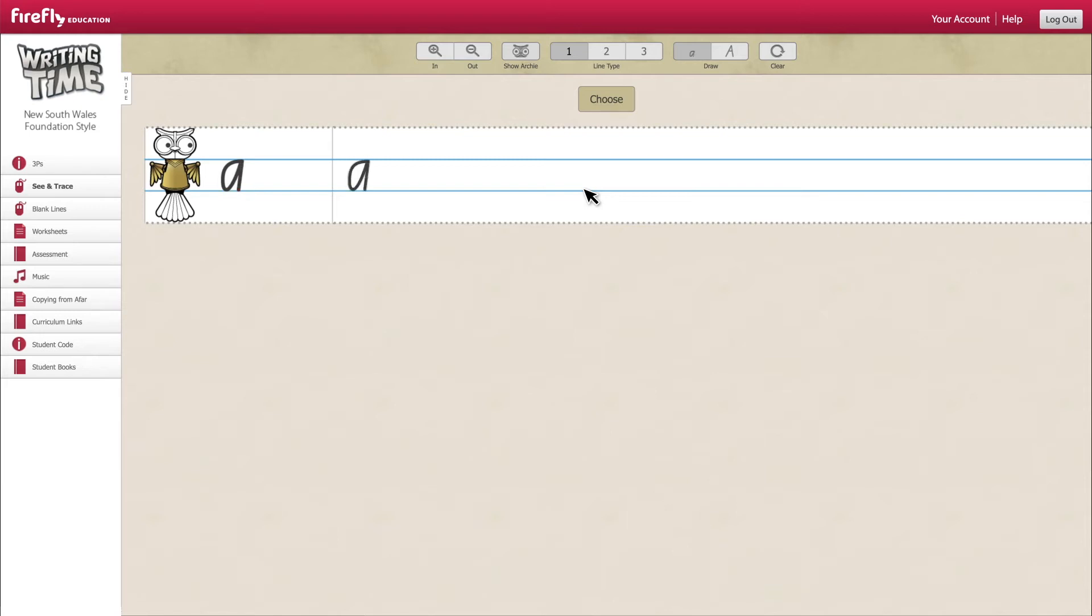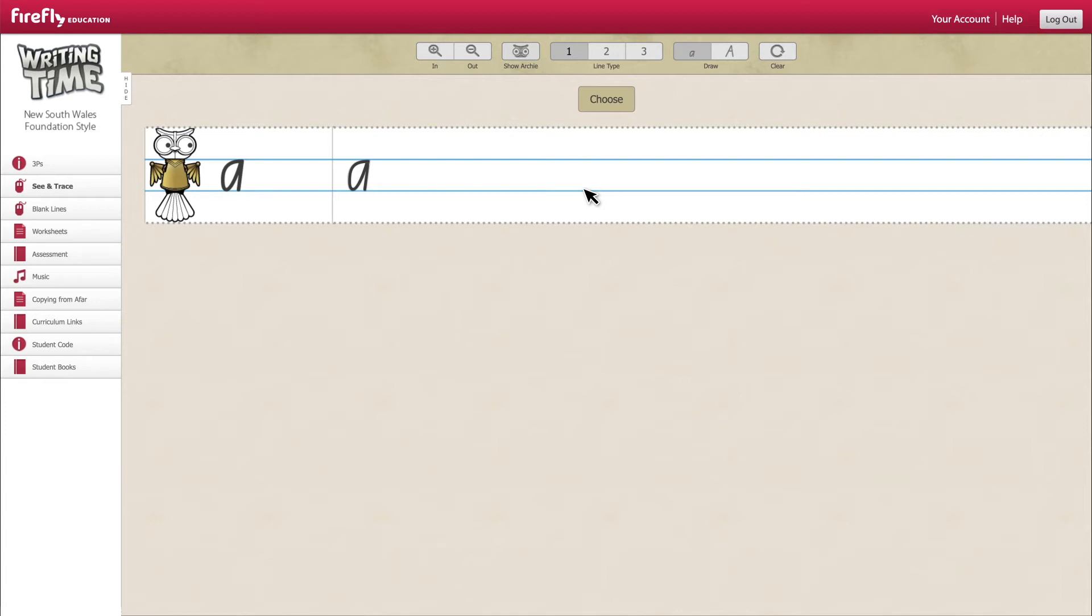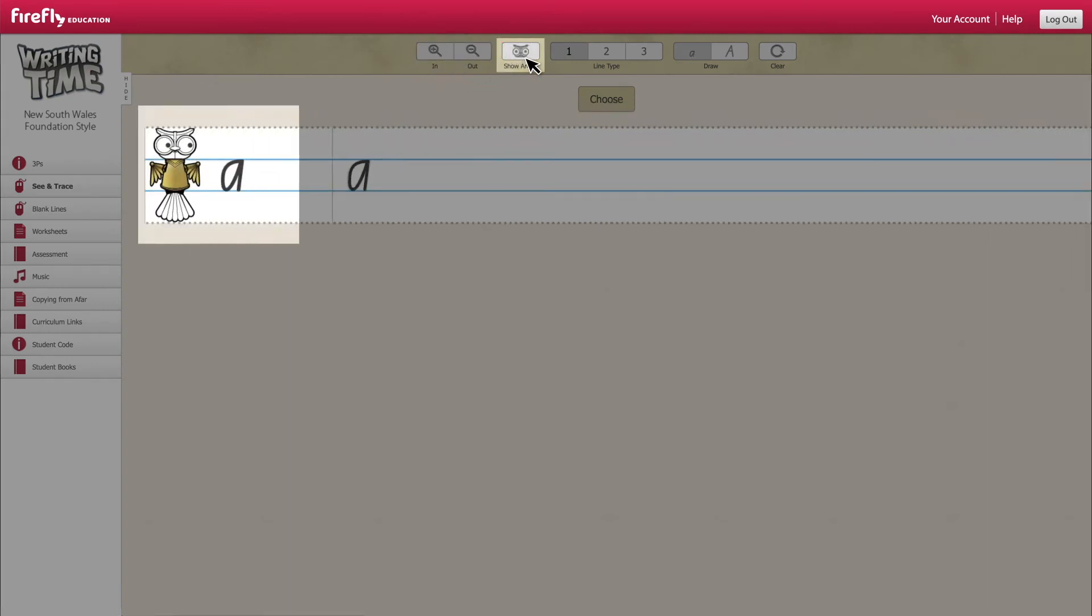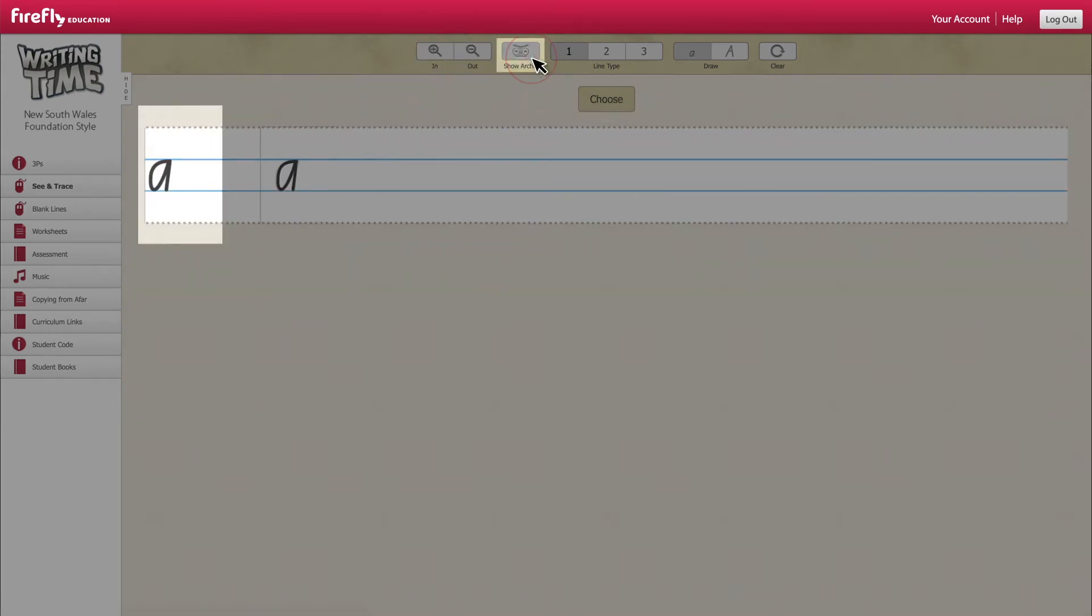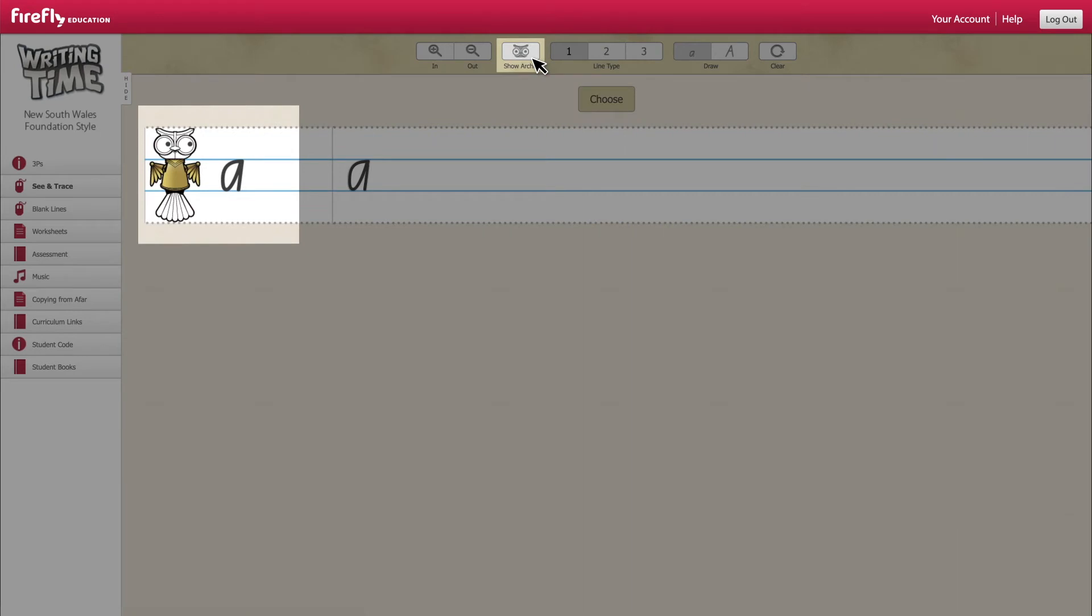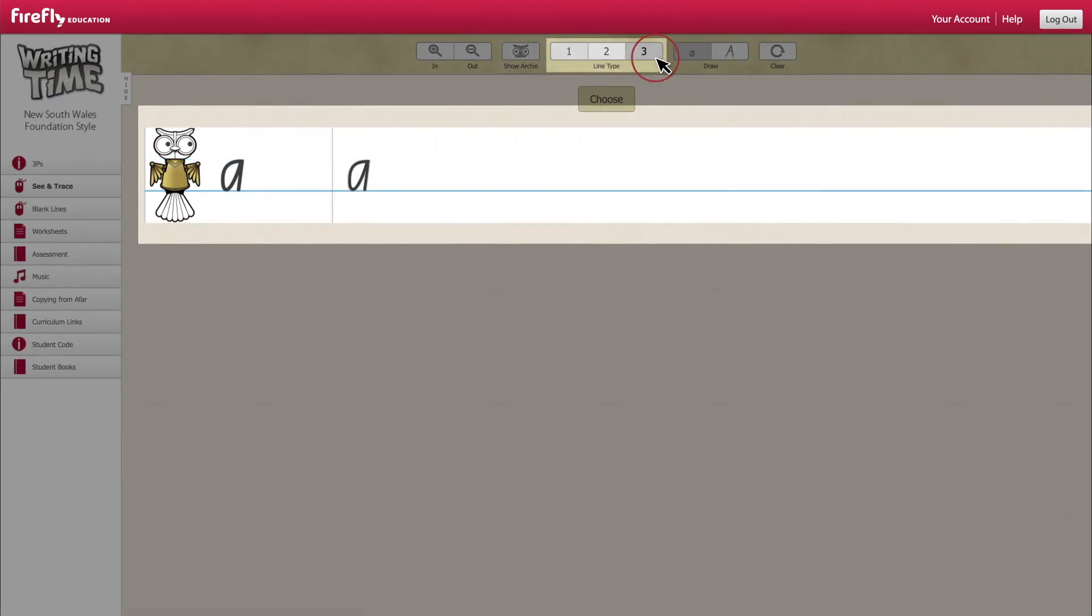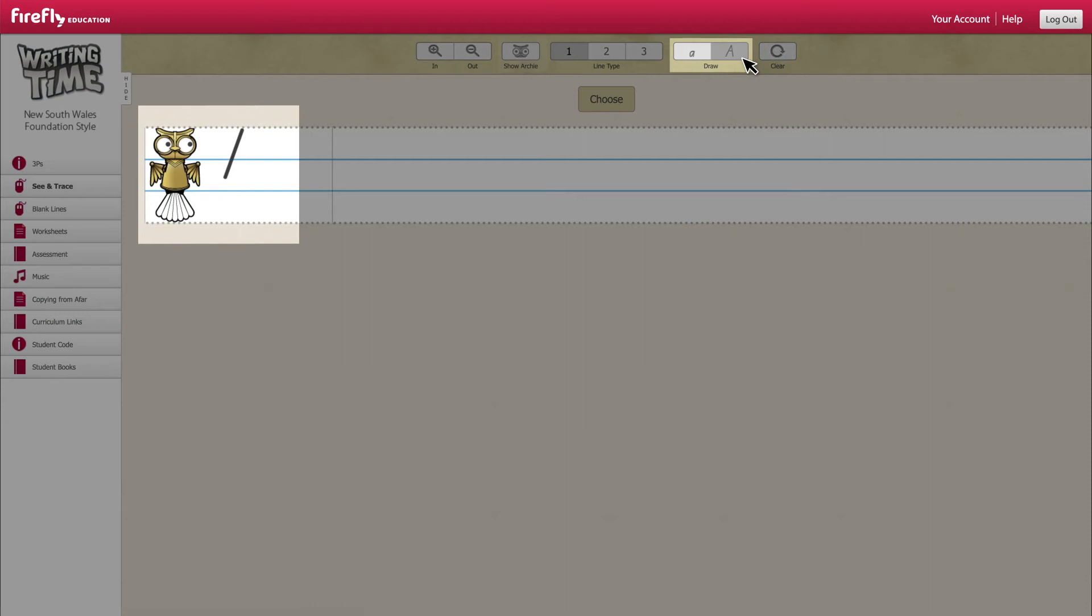Note the range of options within the interactive see and trace tool to adjust what's displayed on screen. You can zoom in and out, hide or show Archie the owl to illustrate head, body or tail letters, adjust your lines, adjust your line type or display the letter in lower or upper case.